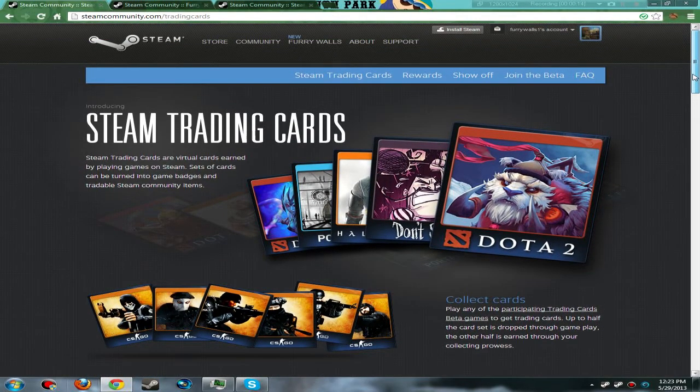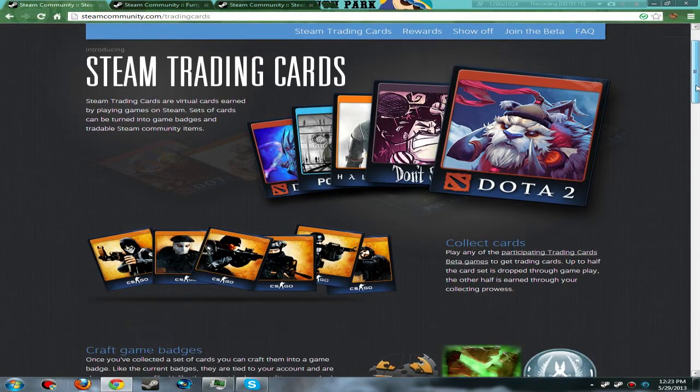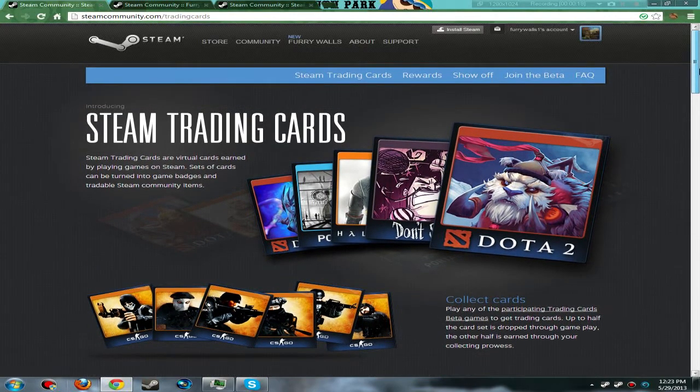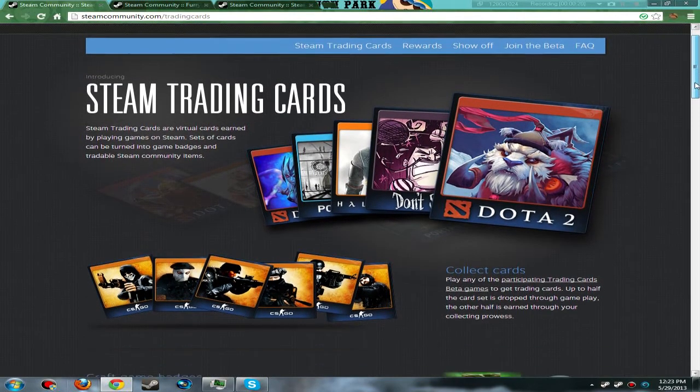So what you want to do is go to steamcommunity.com/tradingcards. Now you can do this from your Steam launcher too, but I'm just doing it in the browser because it's a lot easier.